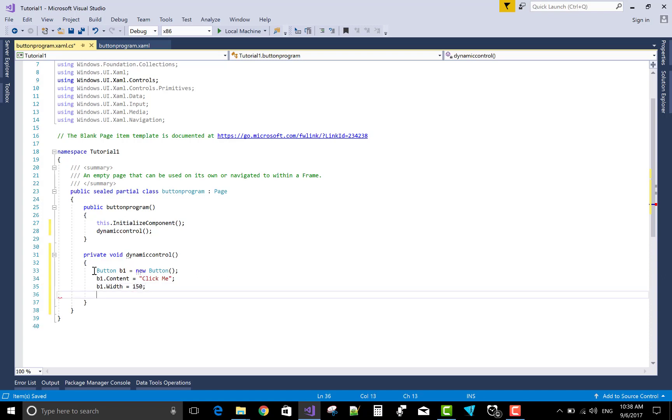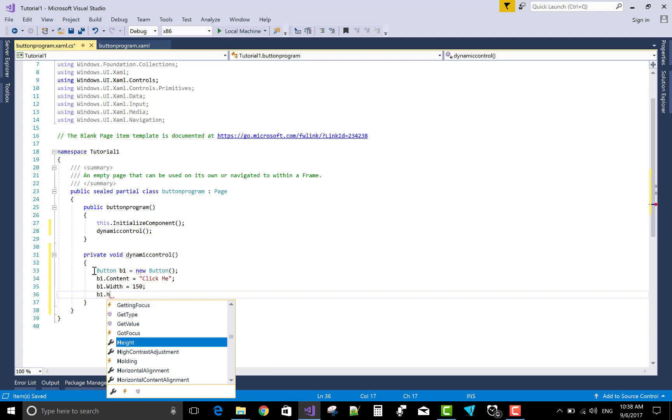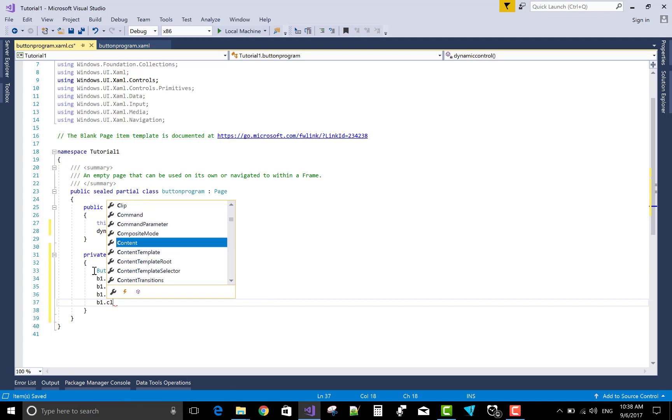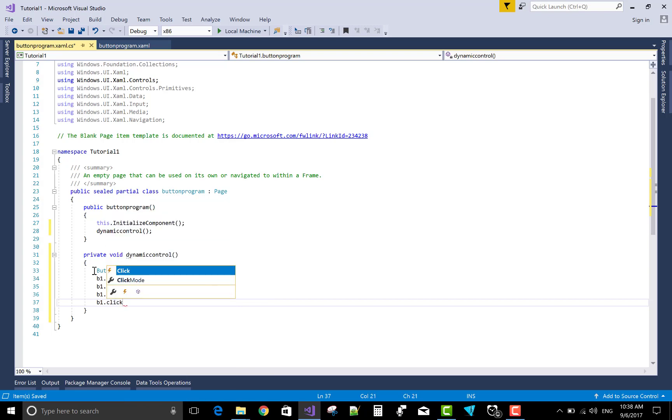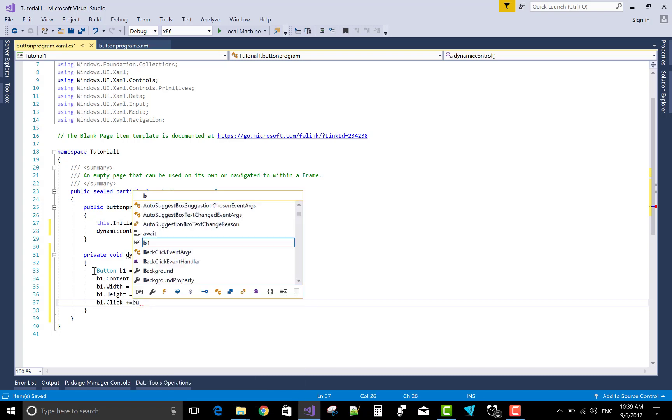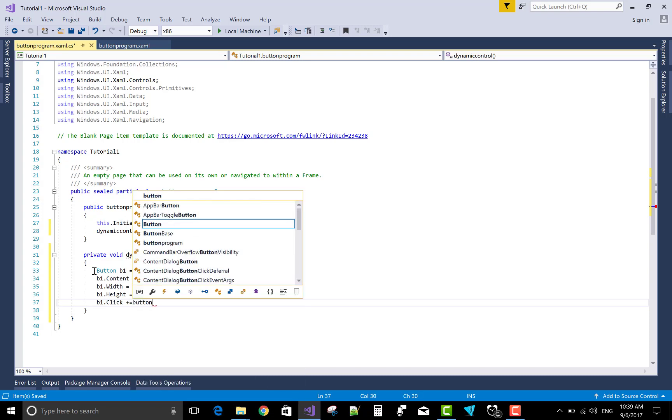So b1.width equals to 150 and b1.height - that is the button width and button height defined, and button content is also defined. So the whole thing we can define of the button control in C# file just after the initializing component.